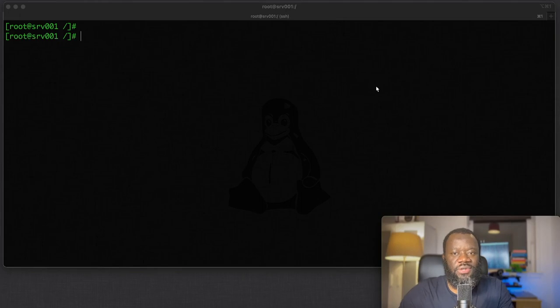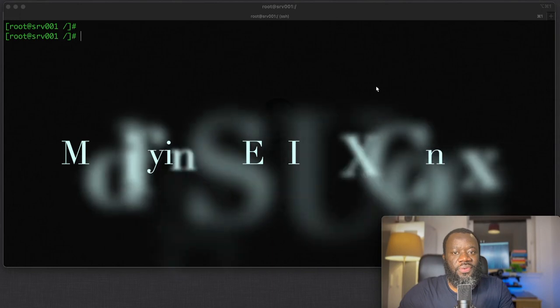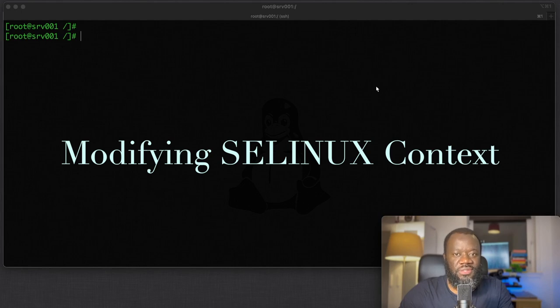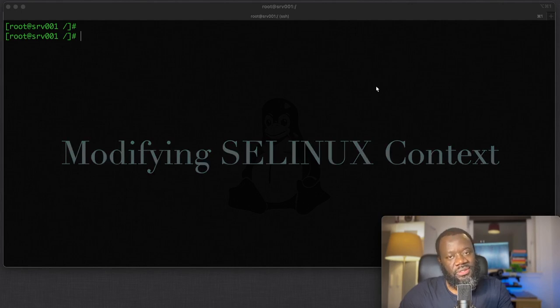Hello, thanks for joining and welcome back to my YouTube channel. In this video, we're going to see how you can quickly modify your SELinux file context. This could be a file or directory context.